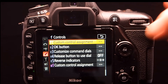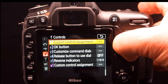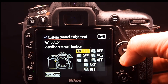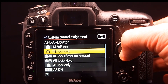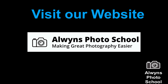On there you'll find either a control that says assign AEL/AFL button, or in this case, custom control assignment. If I press that, it will let me choose which button I'm working with. I want to work with the AEL/AFL button. I move the control down to that, press OK, and I want it set to AEL lock only. That will then turn on your auto exposure lock from this button here.